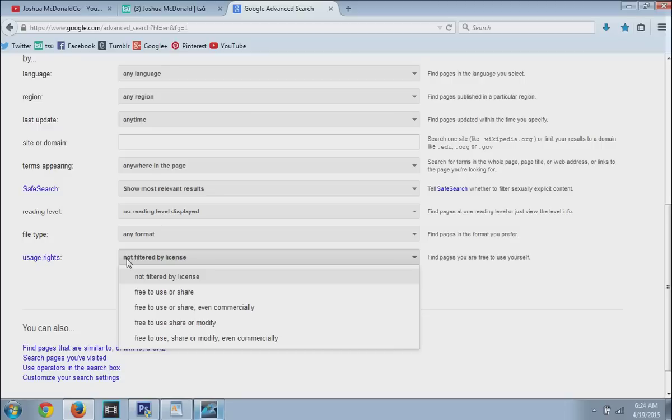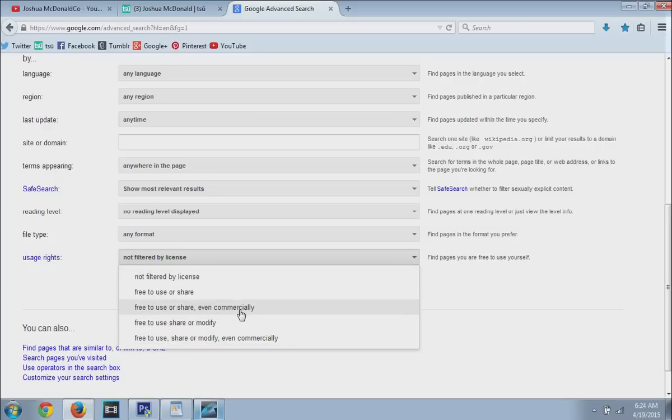So basically, we're going to go down and I'm going to recommend either A, free to use or share even commercially or B, free to use, share or modify even commercially.